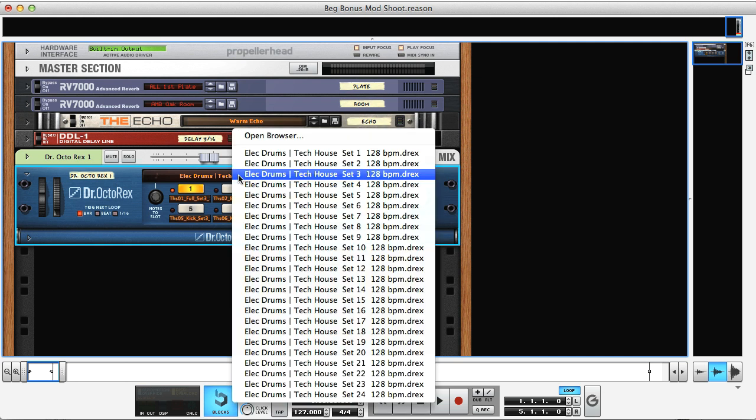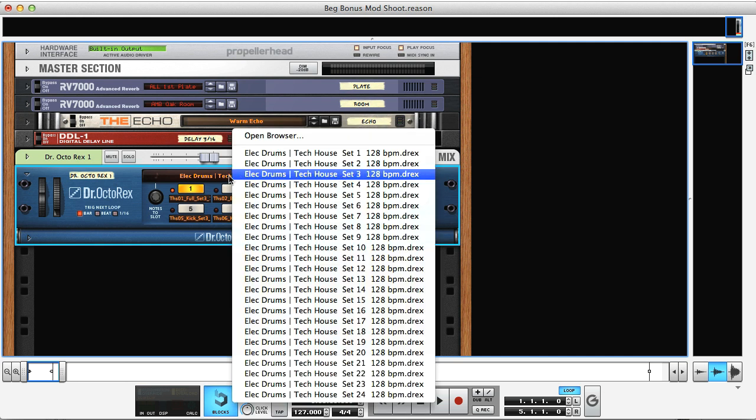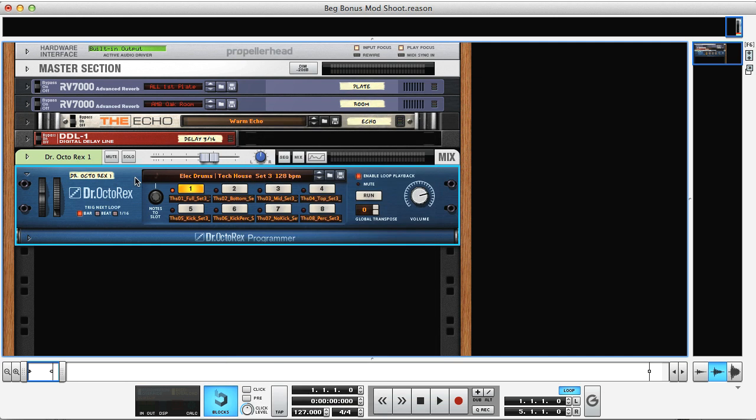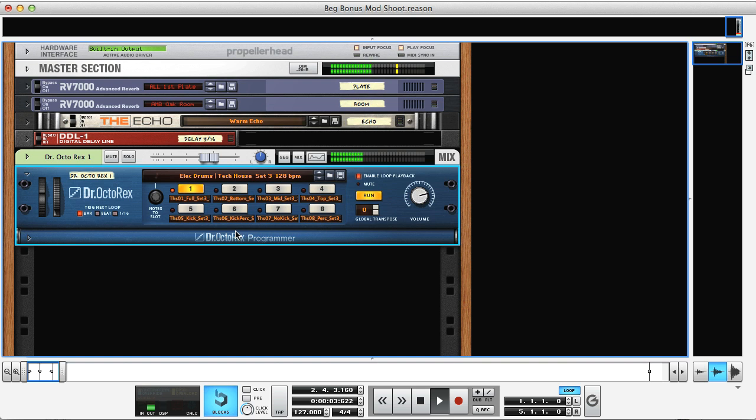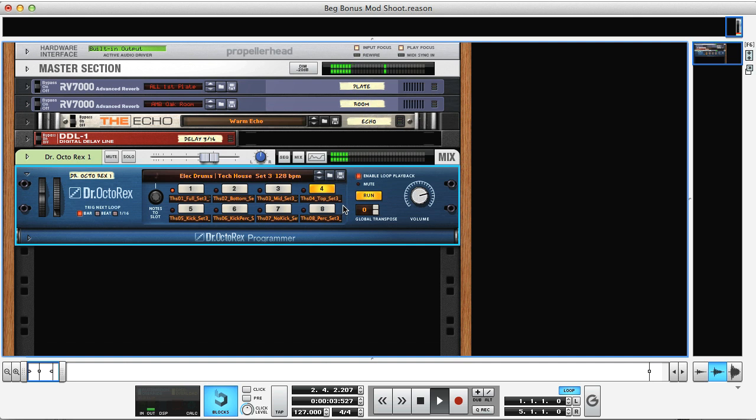Just to get going quickly, I've got a new Tech House preset loaded into Rex, which is going to provide all of the drums in the tutorial. This is a great new addition to the Reason library, and is particularly useful for beginners, as it has different variations of the drum groove in each of Rex's 8 slots. So one with just the top percussion, one with just kick, and so on.